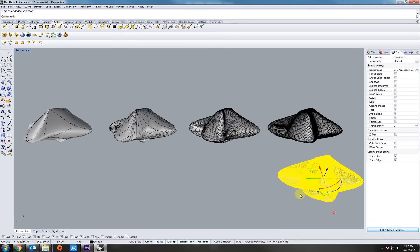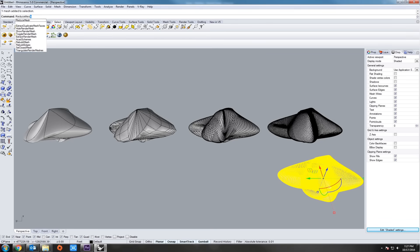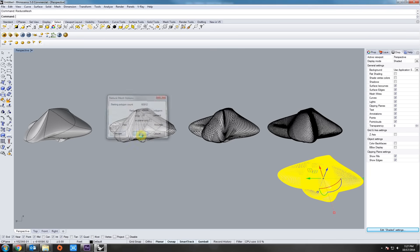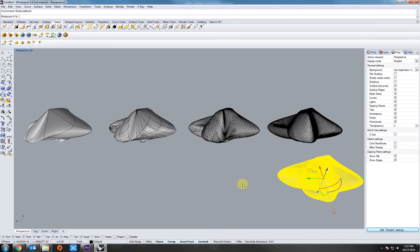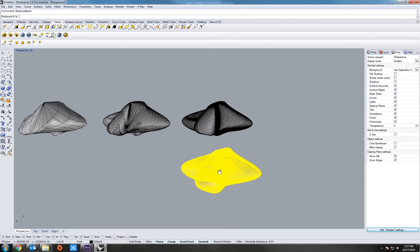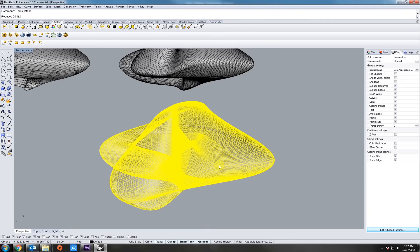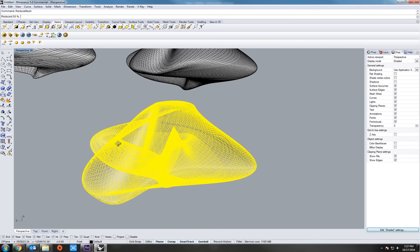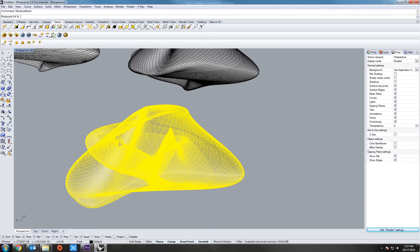Now let's do a reduce mesh command. So a lot of 3D printing only takes about, some can take about 3 million faces of a mesh, some can only take about 300,000. So to compensate for that, you might have to type in reduce, after you've meshed a NURB into Rhino. And what you can do here, this particular one has 60,912 polygons on it. So let's reduce it by 25%.